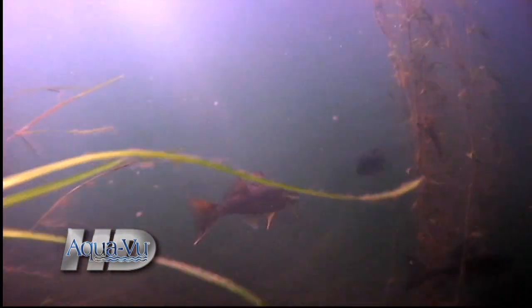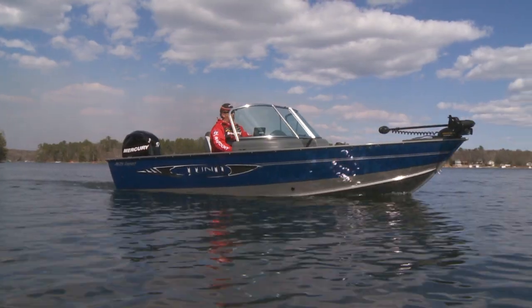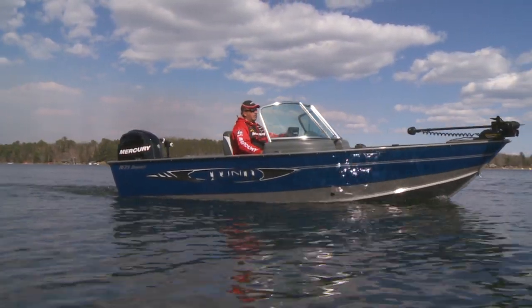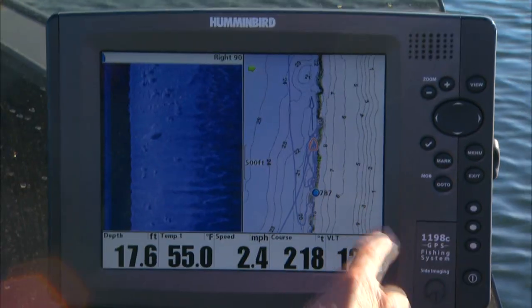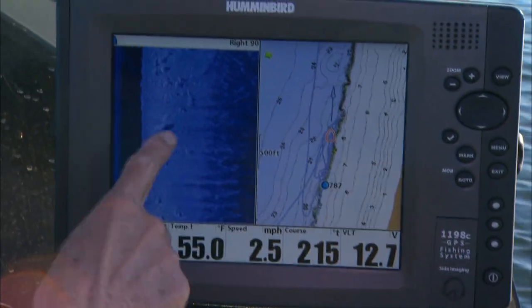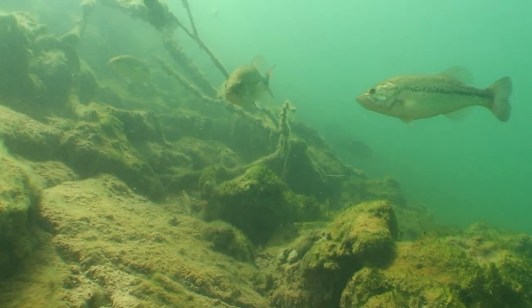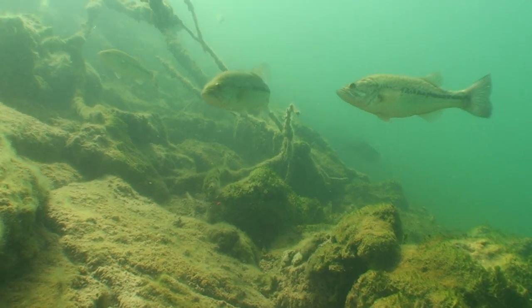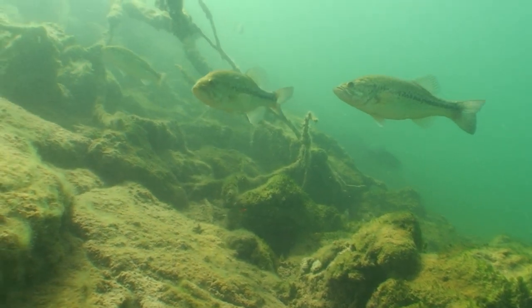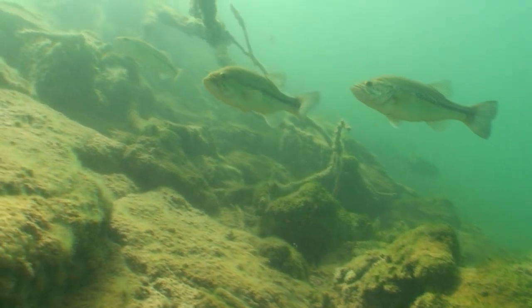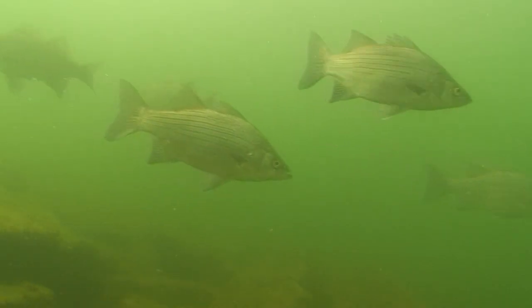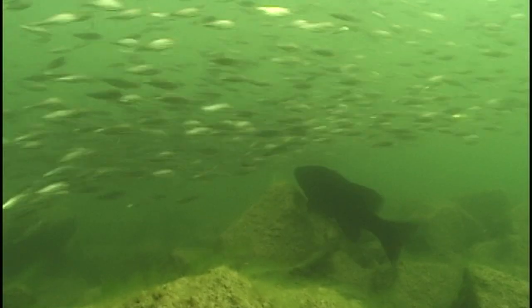Clearly visible to the fish, but challenging for anglers to interpret without the aid of modern electronics. Drop-offs to deep water form edges against which fish congregate, travel, and feed.